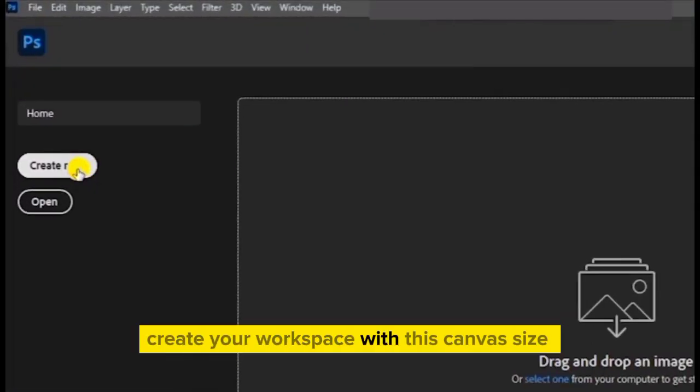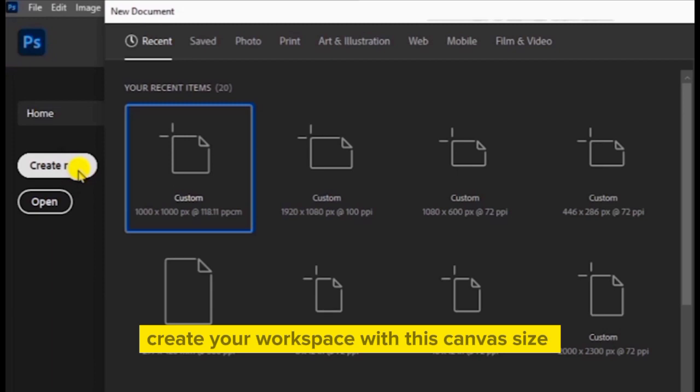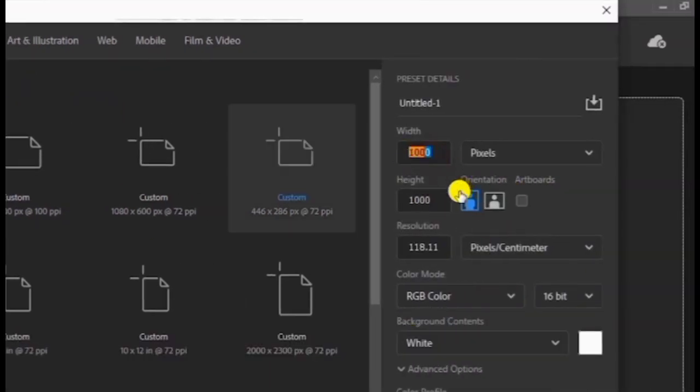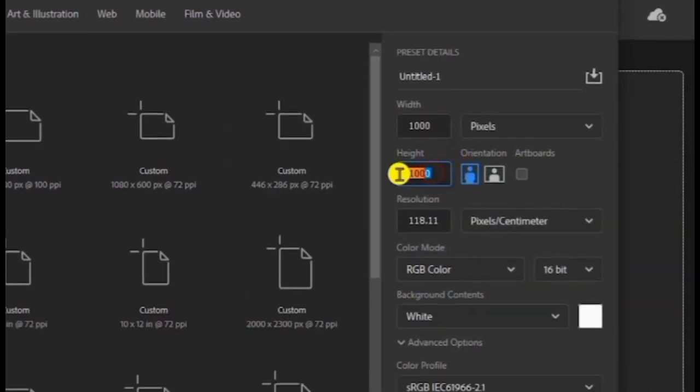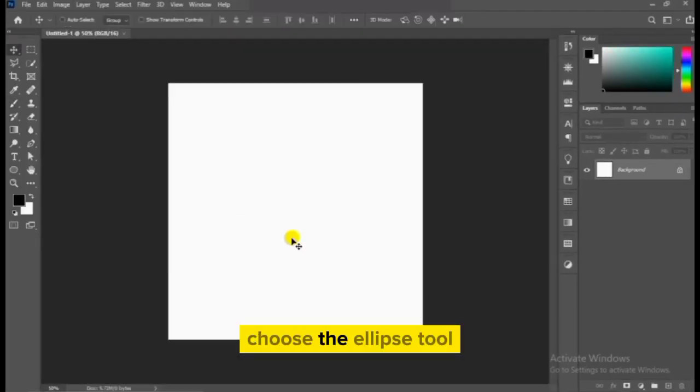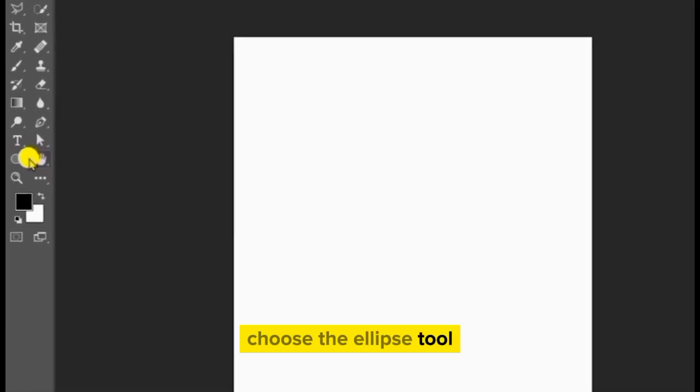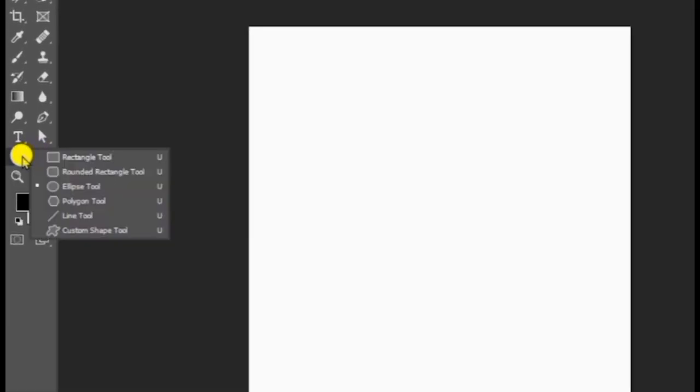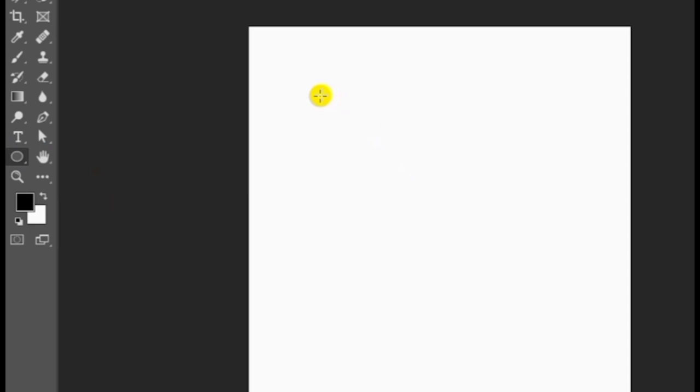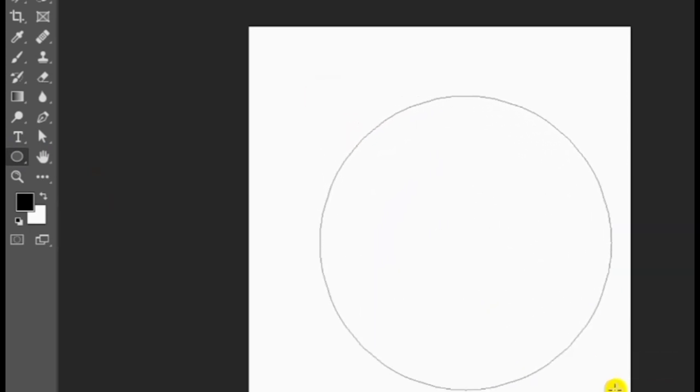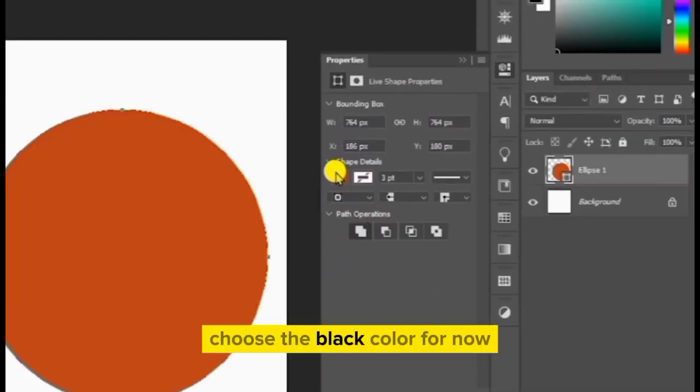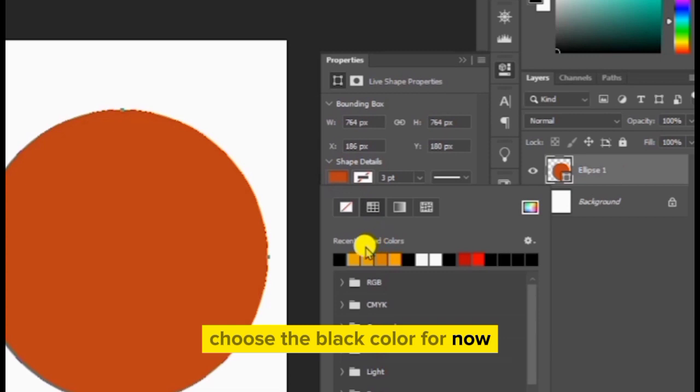Create your workspace with this canvas size. Choose the ellipse tool. Hold shift and draw a perfect circle. Choose the black color for now.